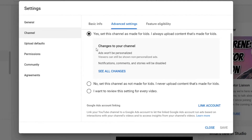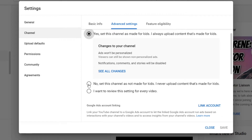Here, if your comments are disabled, you probably have your channel set as made for kids. As you can see, notifications, comments, and stories will be disabled when your channel is set for kids. So if you don't make videos for kids, you want to change this.